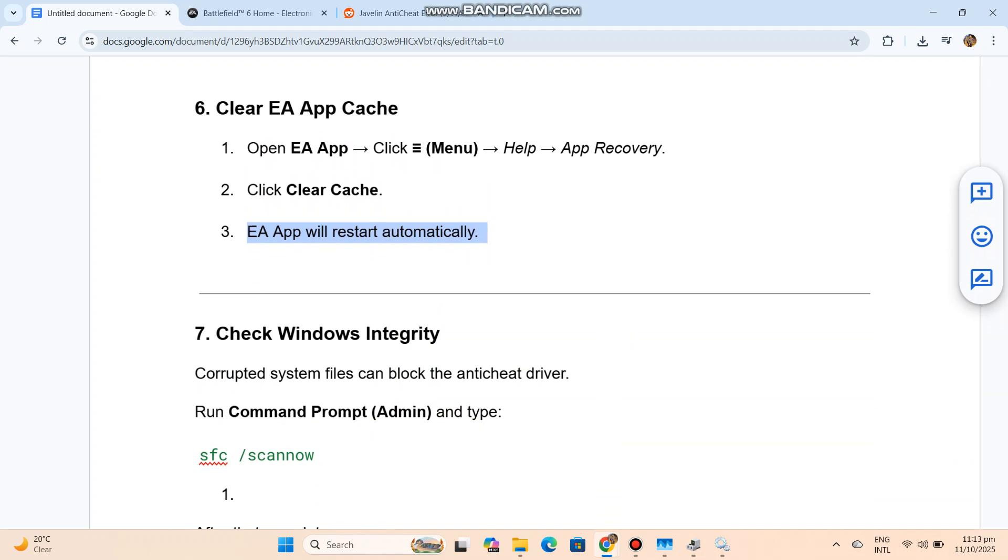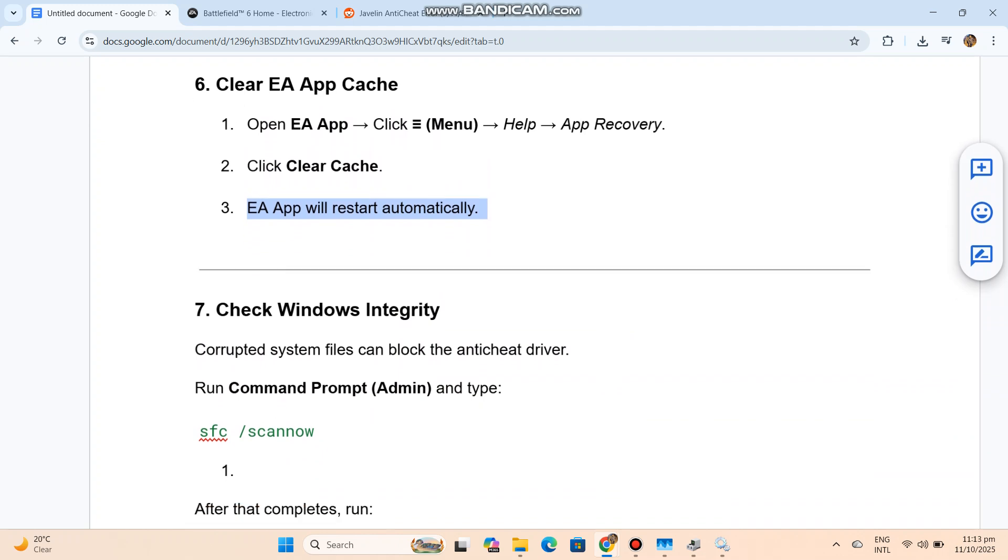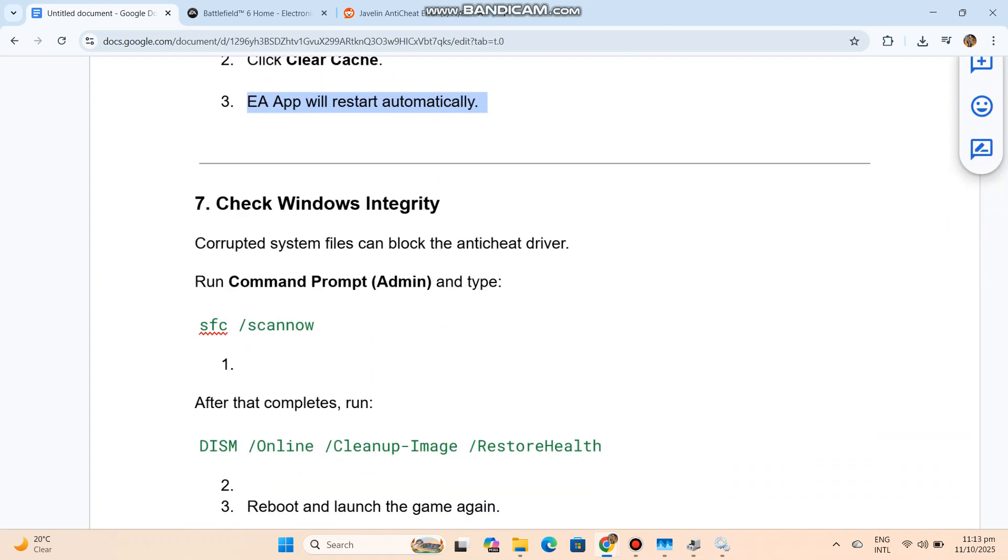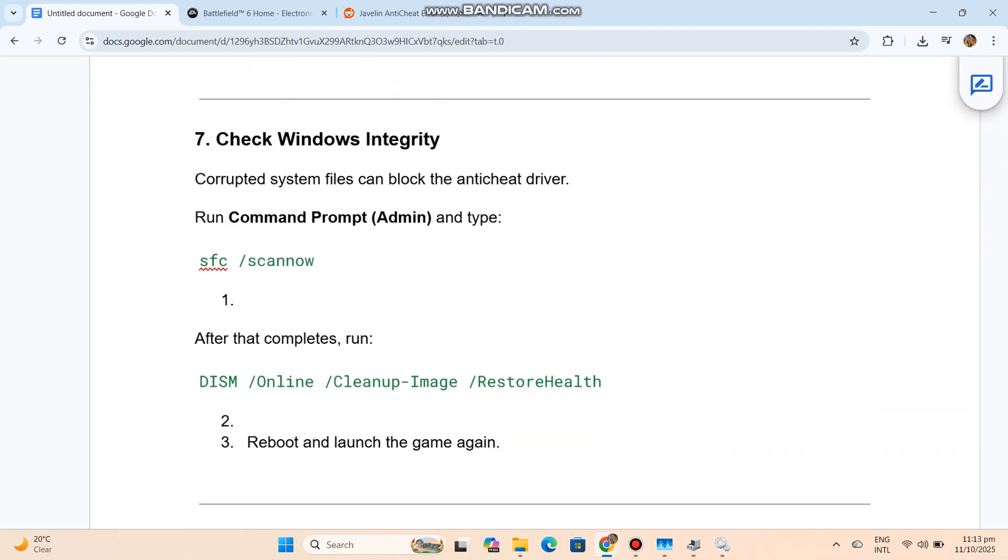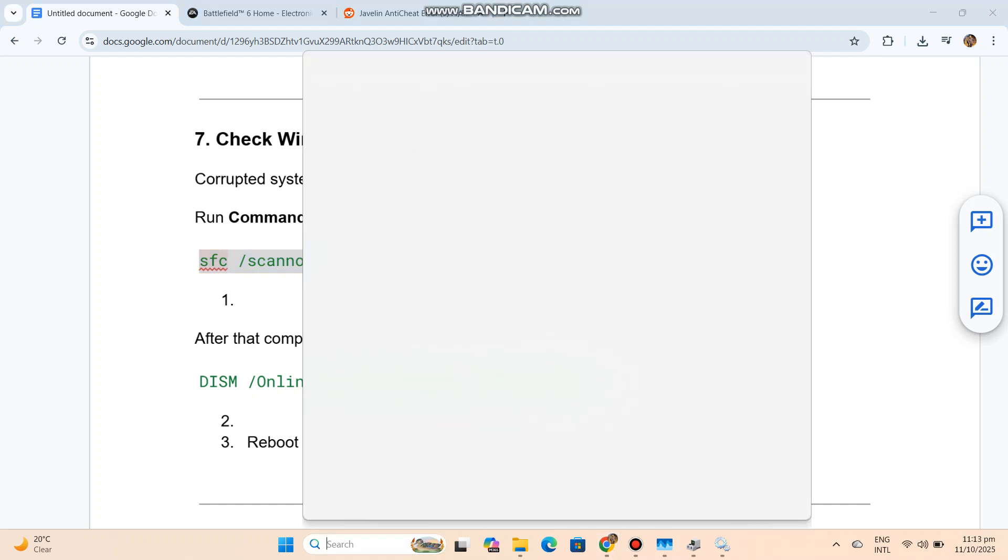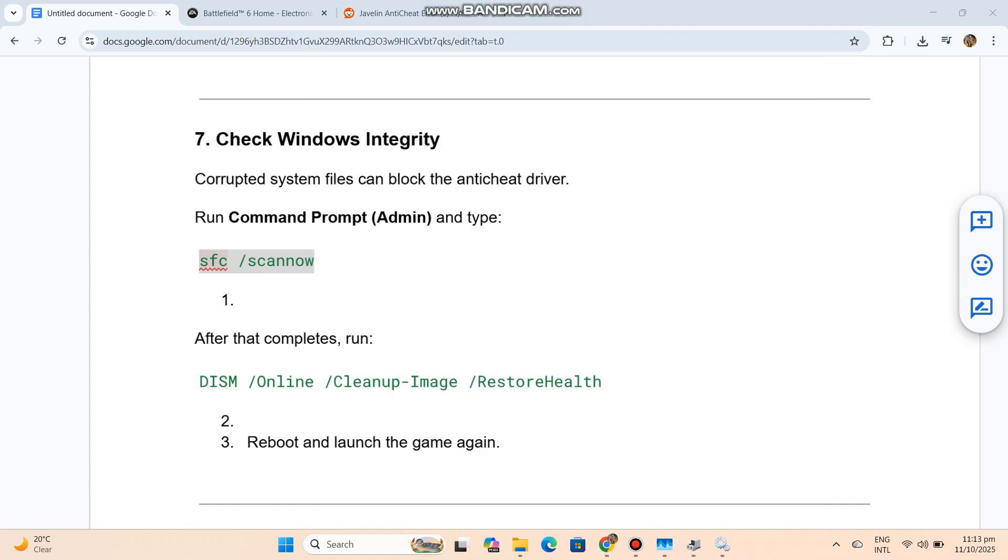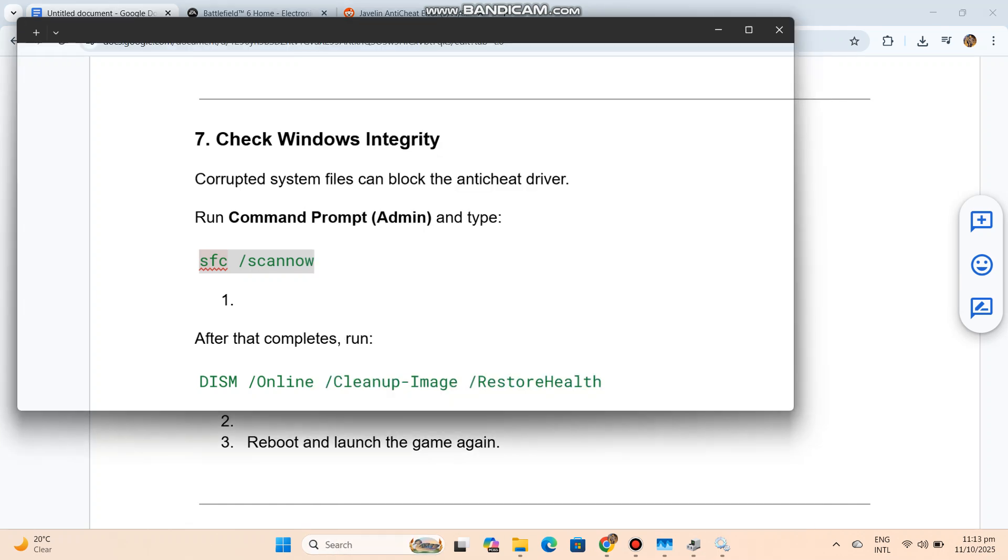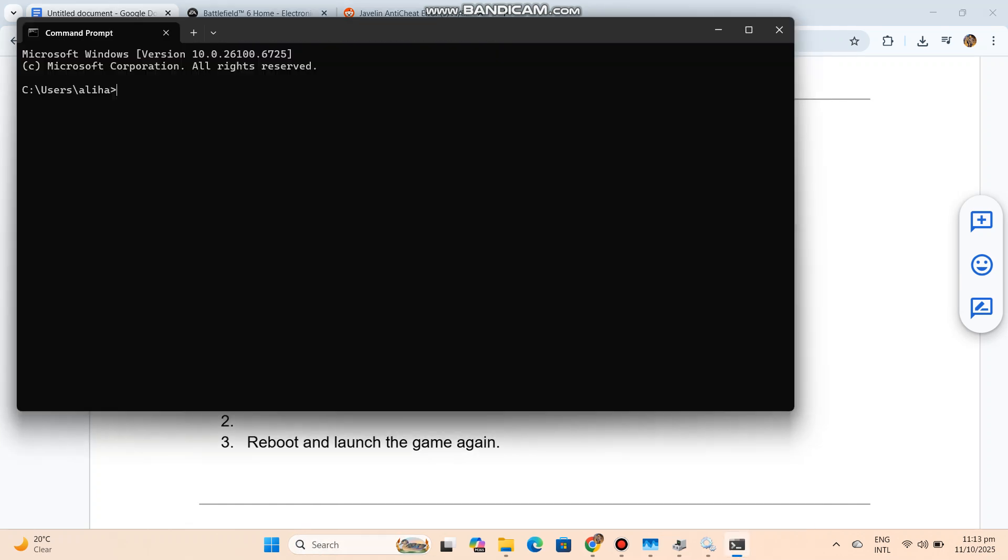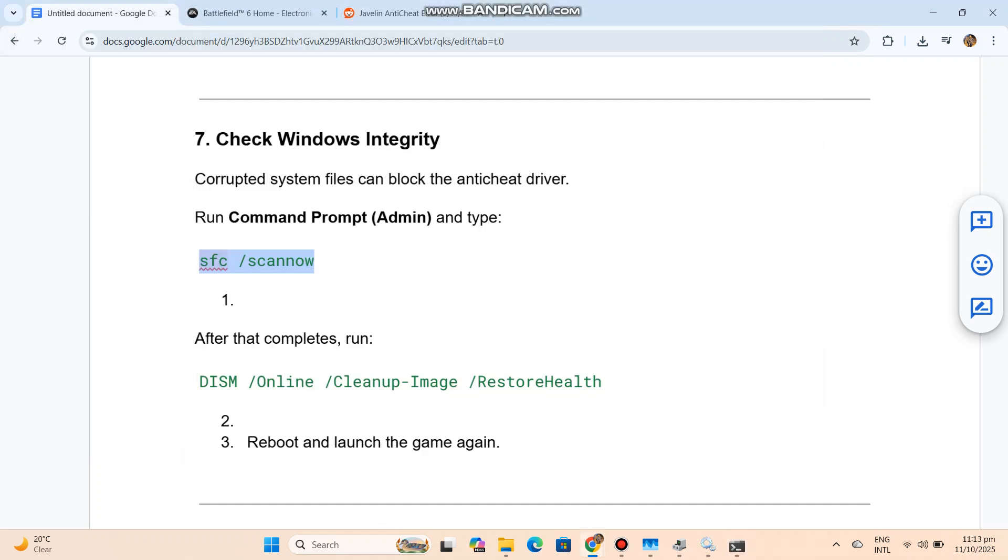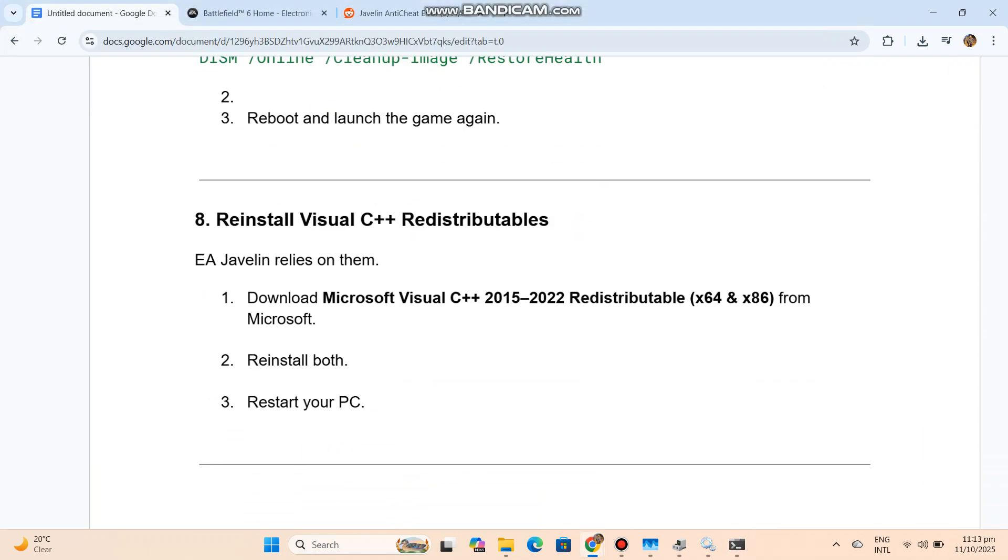Check Windows Integrity. Corrupted system files can block the anti-cheat driver. Run Command Prompt Admin and type - you can see the code in our conversation history. After that completes, run - you can see the code in our conversation history. Reboot and launch the game again.